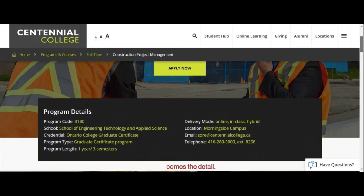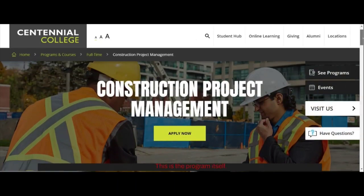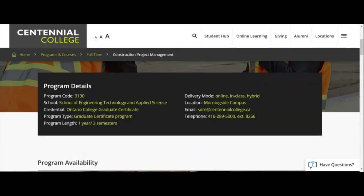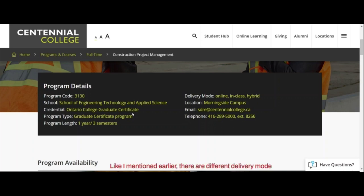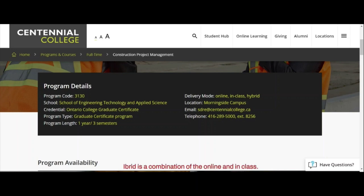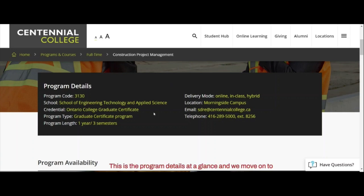Before the requirements comes the detail. This is the program itself. It's a three-semester program. By the time you're graduating, you receive an Ontario College graduate certificate from the School of Engineering, Technology, and Applied Sciences. As mentioned earlier, there are different delivery modes: in-class, online, and hybrid. Hybrid is a combination of online and in-class — some schools call it blended. This is the program details at a glance.